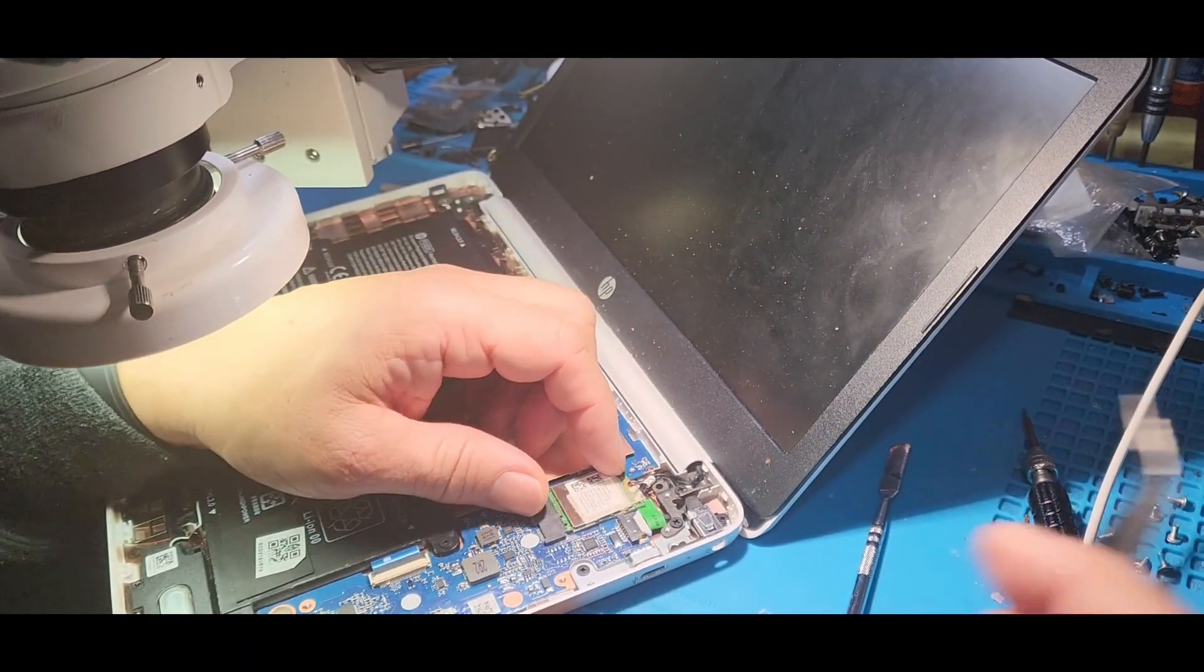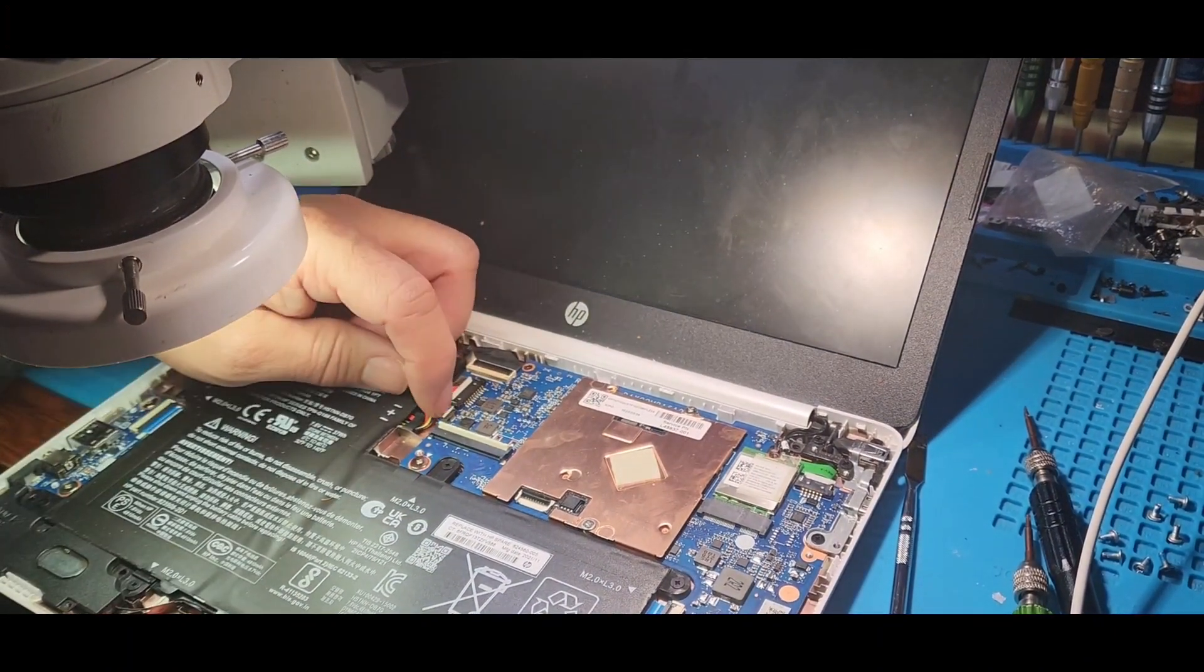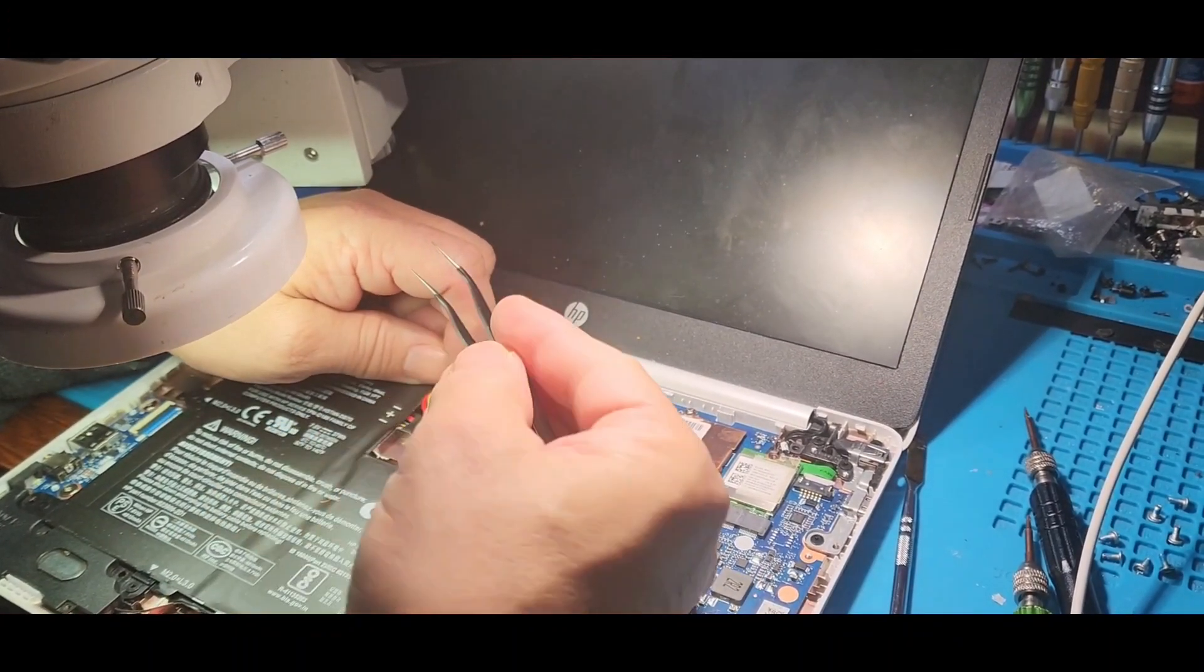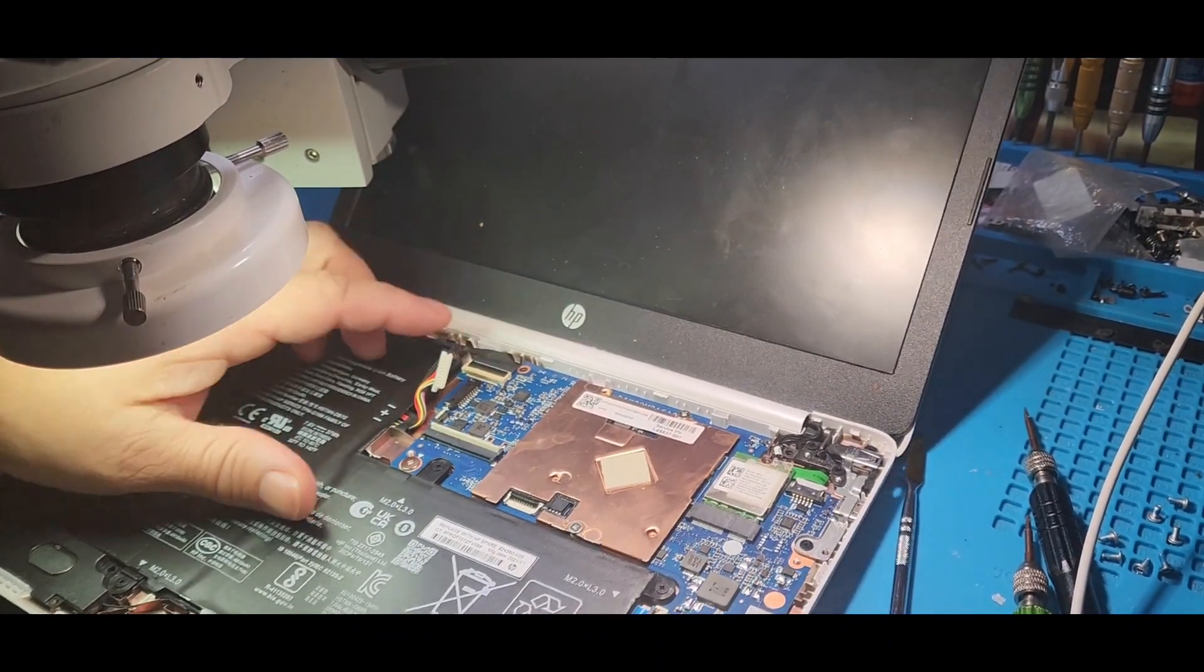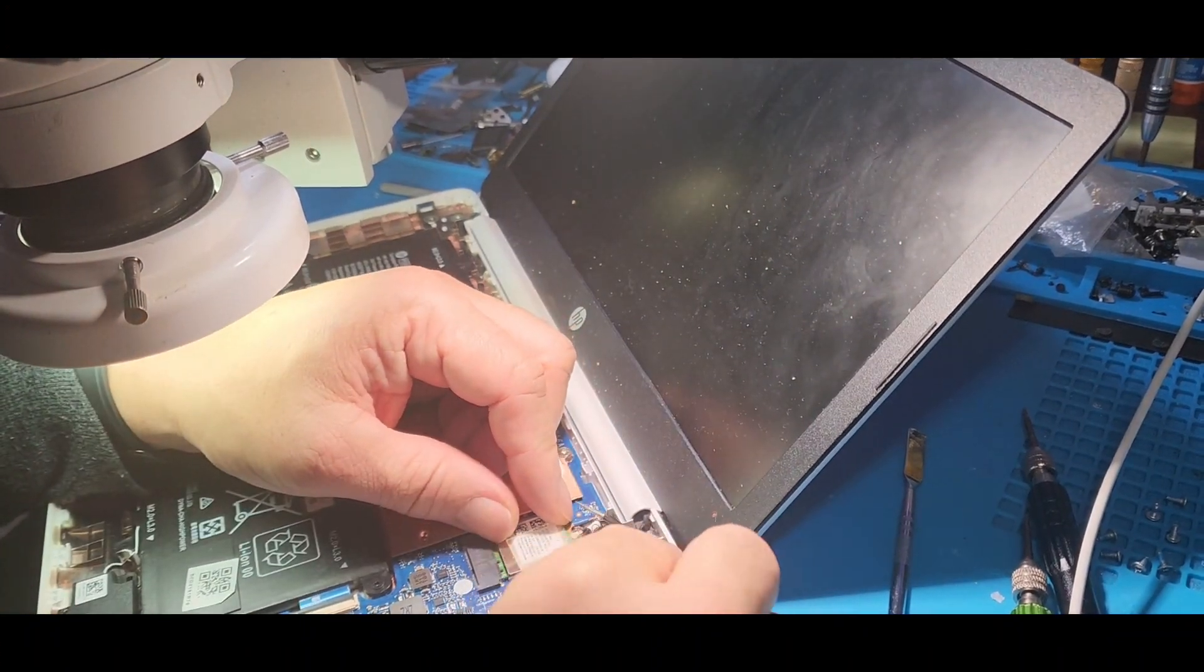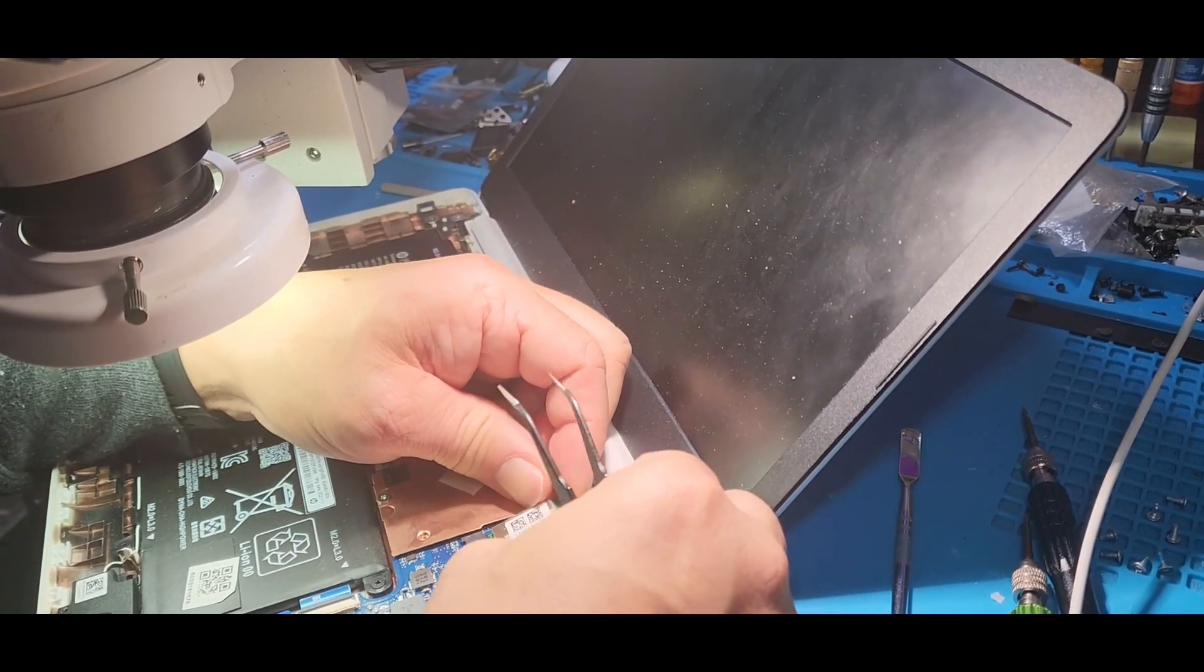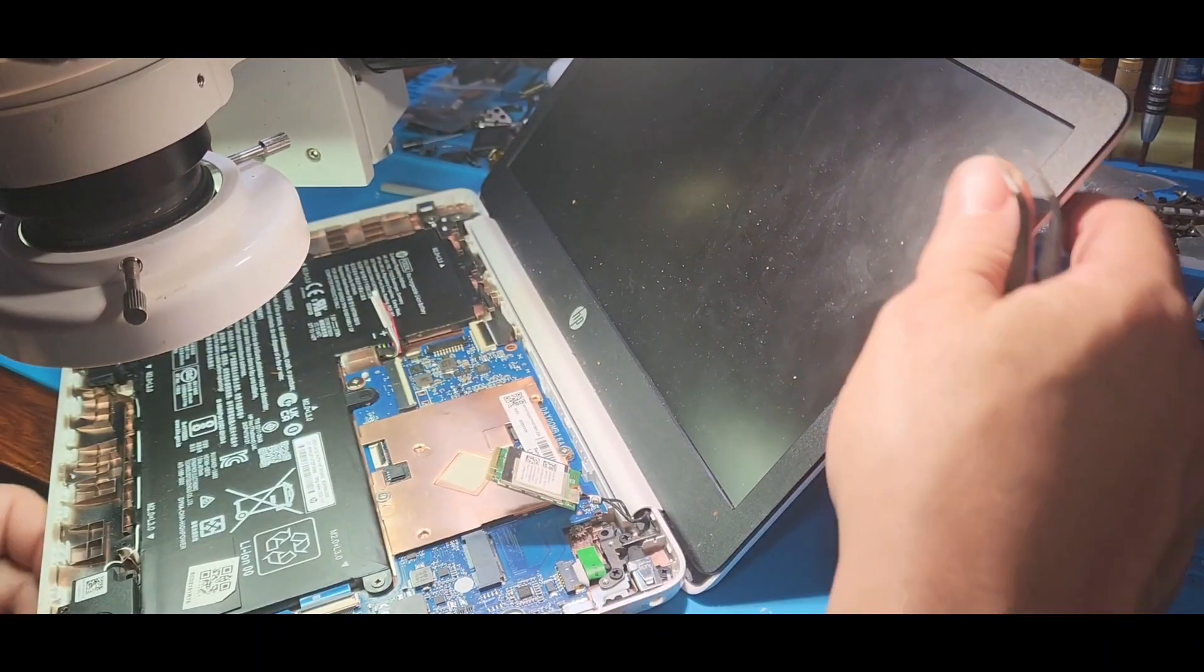Okay, next we're just gonna remove the Wi-Fi module which is right here, and then we're gonna put it back. We're hoping that's gonna be our solution. But before I do that, I'm gonna unplug the battery. You don't want to do anything with the battery plugged, so always use caution.